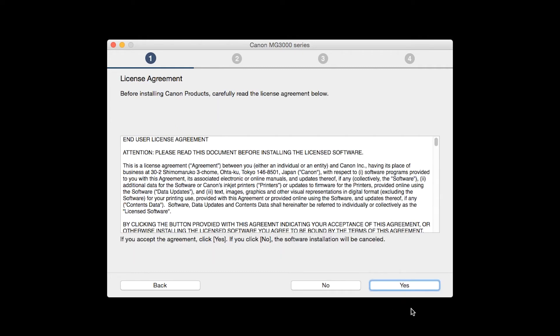The License Agreement screen will be displayed. Click Yes to continue with the installation.